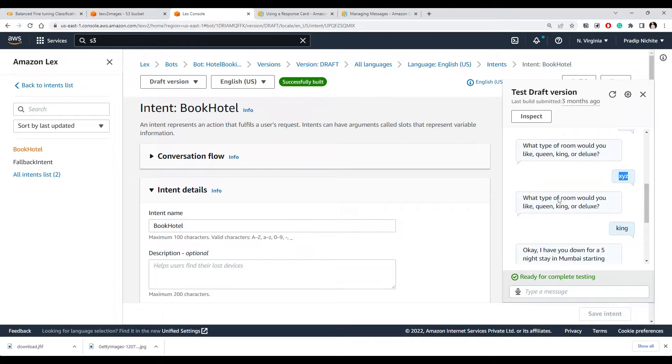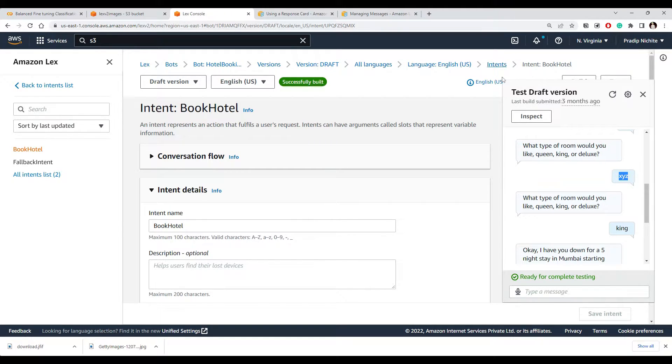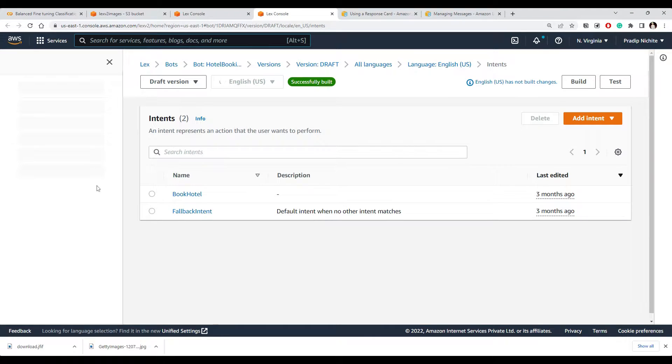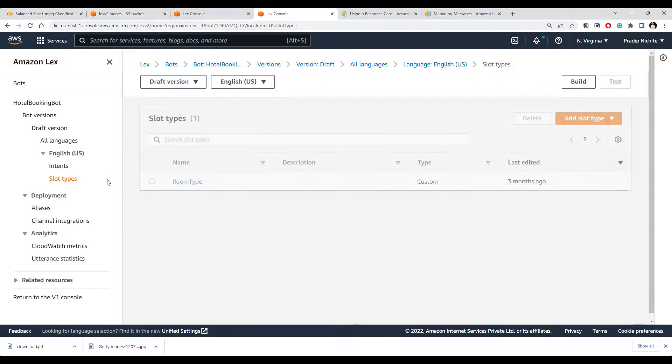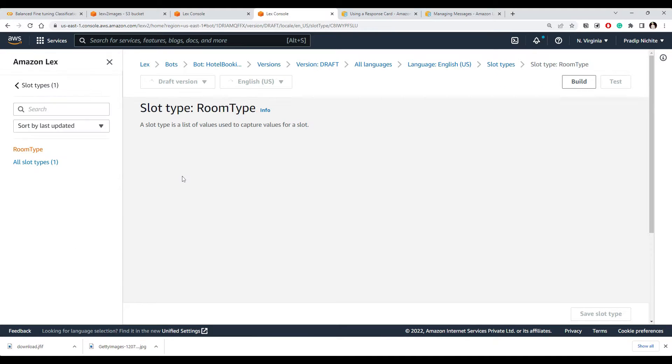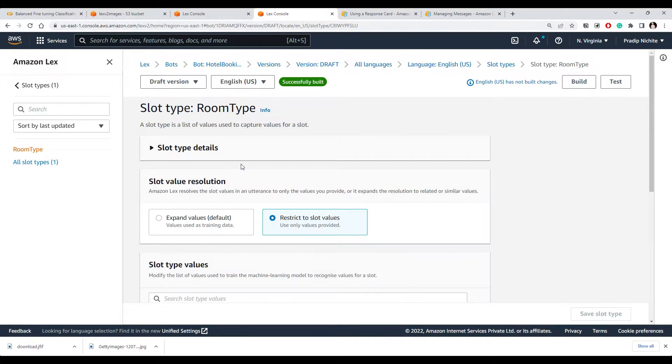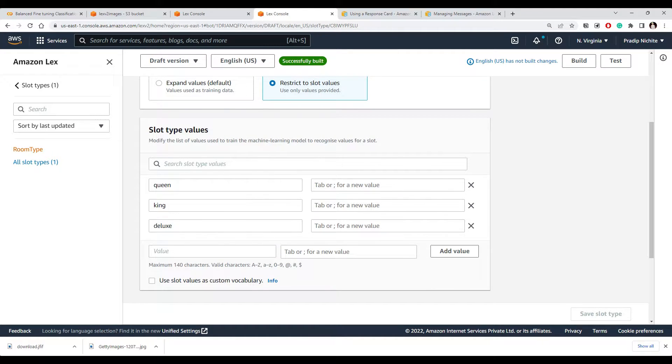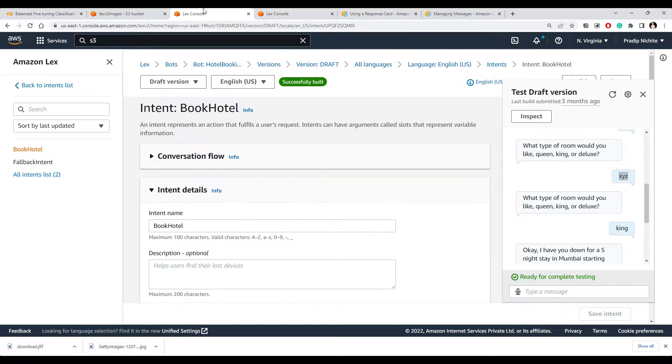So if you look at our slots, this is our intent and we have slot types. One of the slot types is room type, and this slot type, which is nothing but like a data type kind of thing, is going to accept only these three things. If you enter something other than that, it's not going to accept.